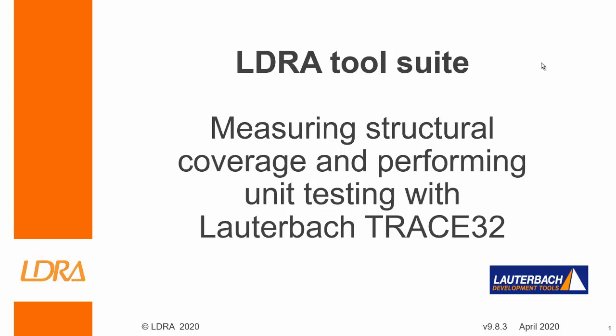Hello, this video is going to show how we can measure structural coverage and perform unit testing with Lauterbach Trace32.